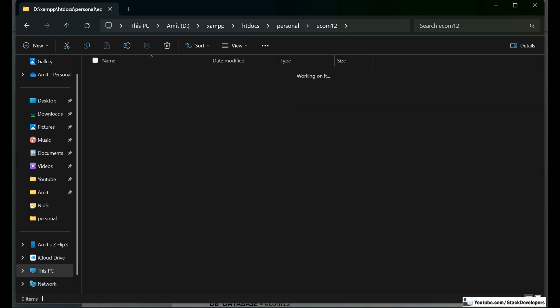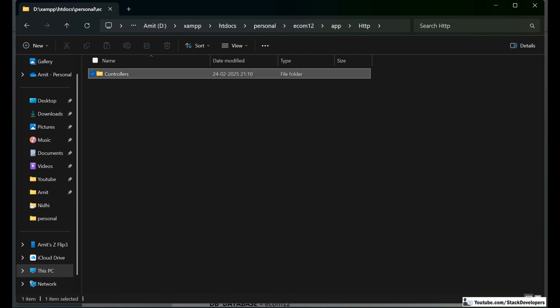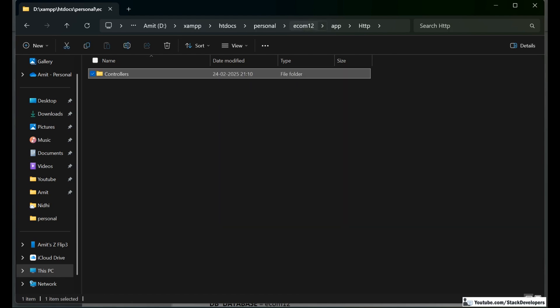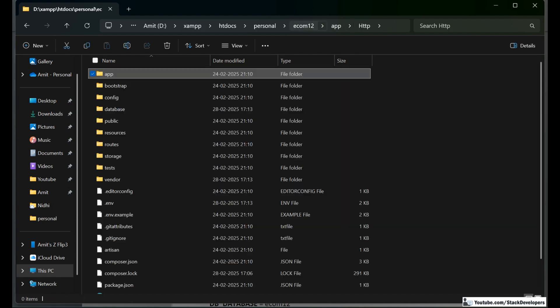Here you can see the structure of Laravel 12. Under app, there is an http folder with controllers. The structure seems to be the same as Laravel 11.